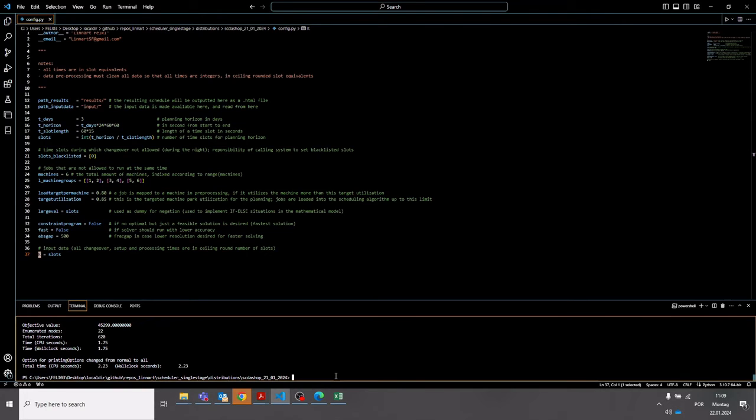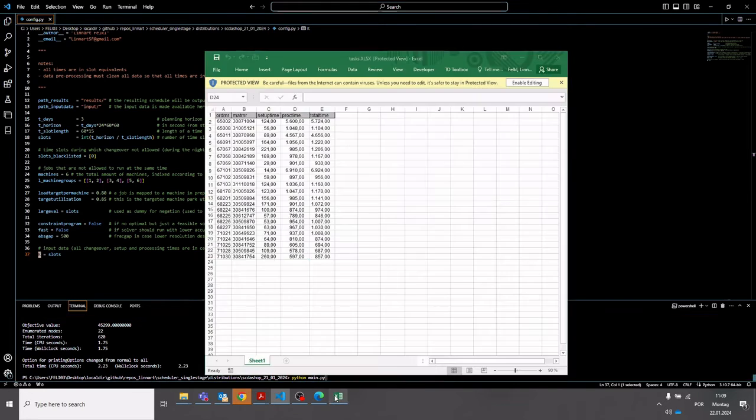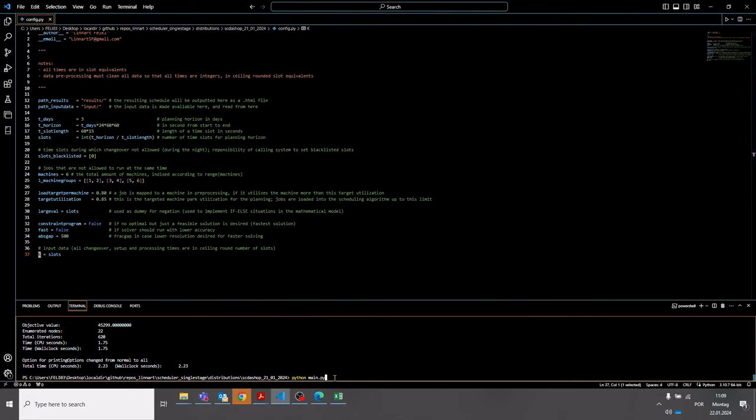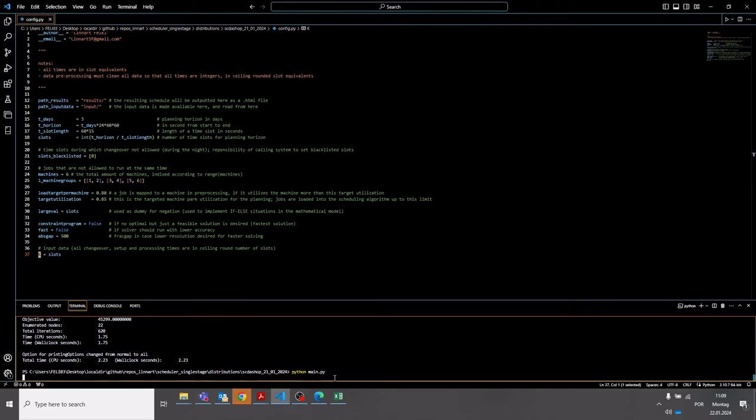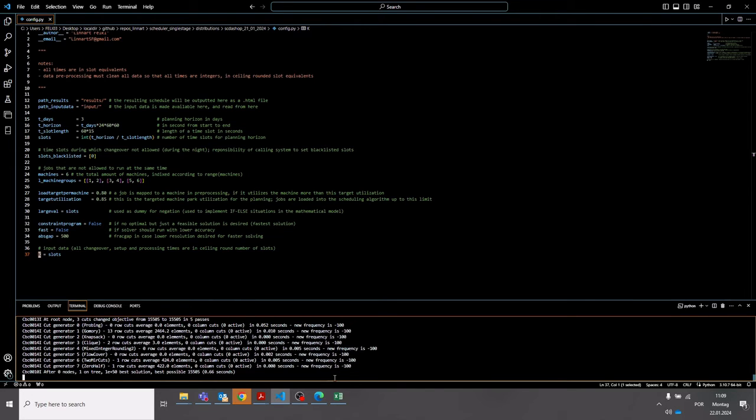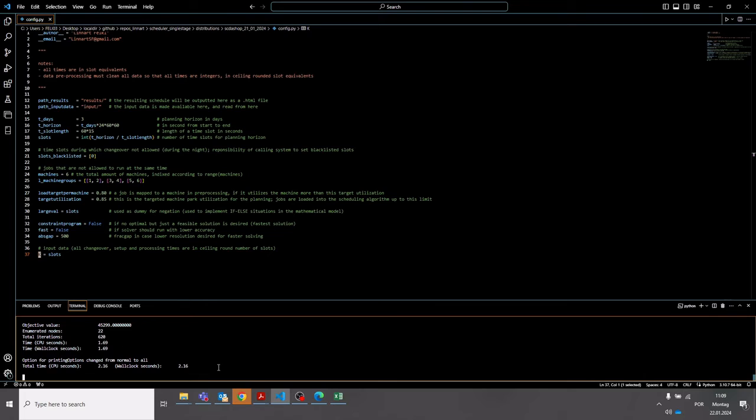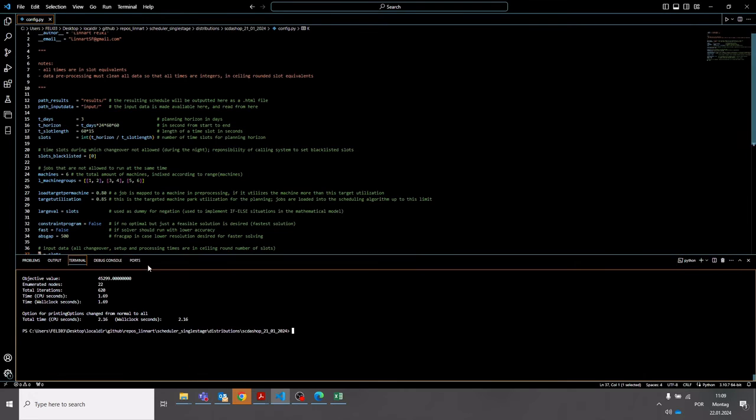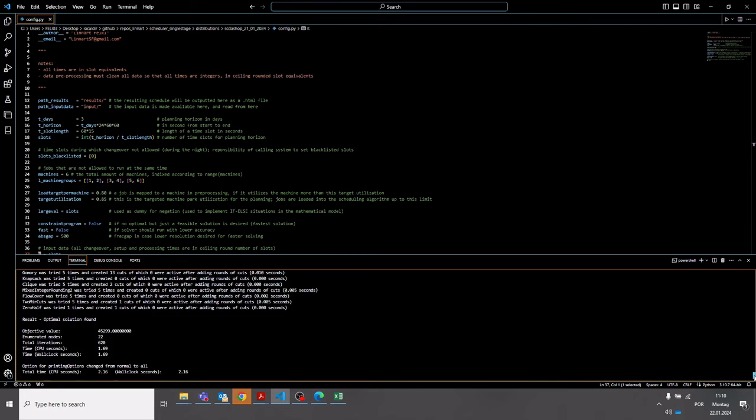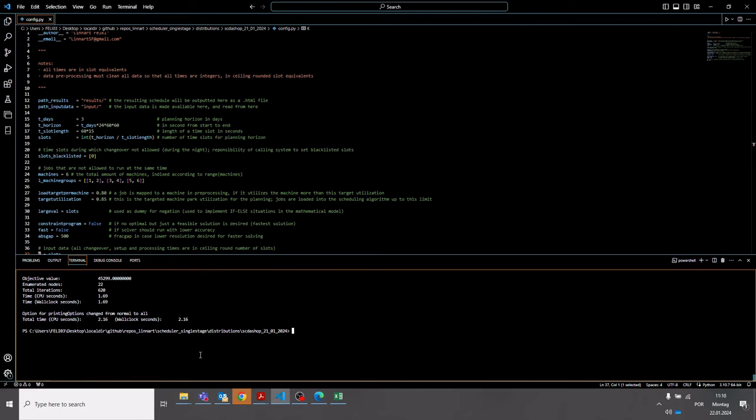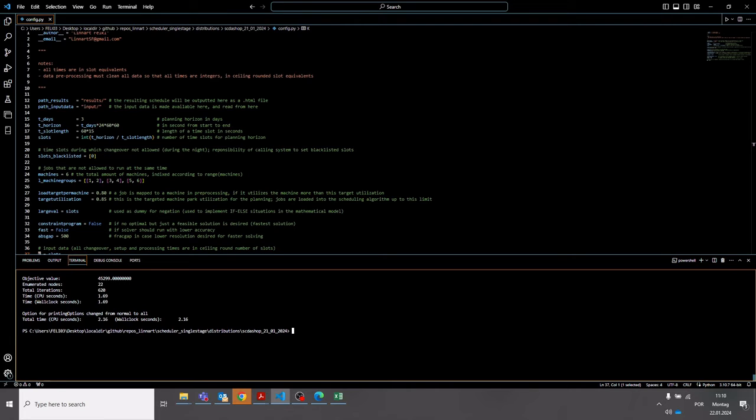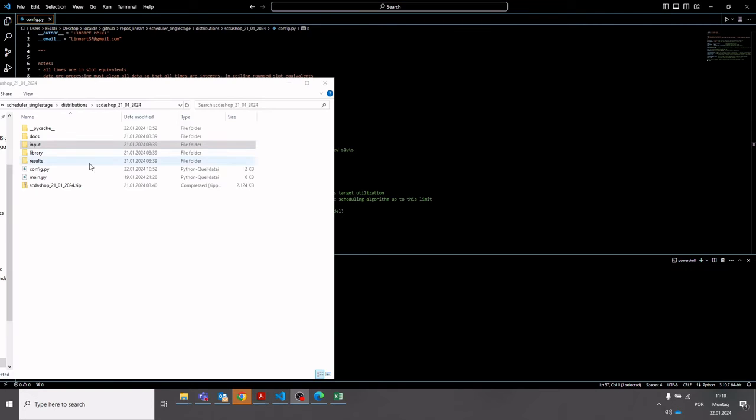So we can execute this now with the parameters that you can see here on my screen. The job list is provided here in the task list. Then you will see that it will execute the implemented model. This is the solver log. Here you can see whether it found an optimal solution, which in this case it did. There you can see the time it took to find the solution. This is the information from the CBC solver. You can also use Gurobi if you have a license. And then we can see the schedule in the output folder. The output folder is the results folder.